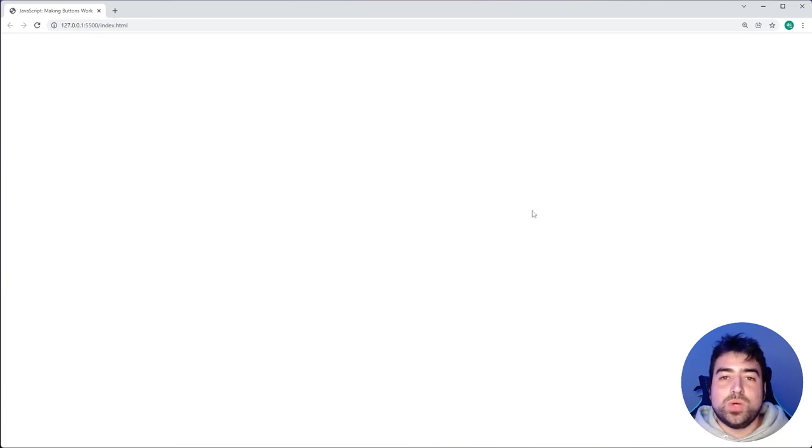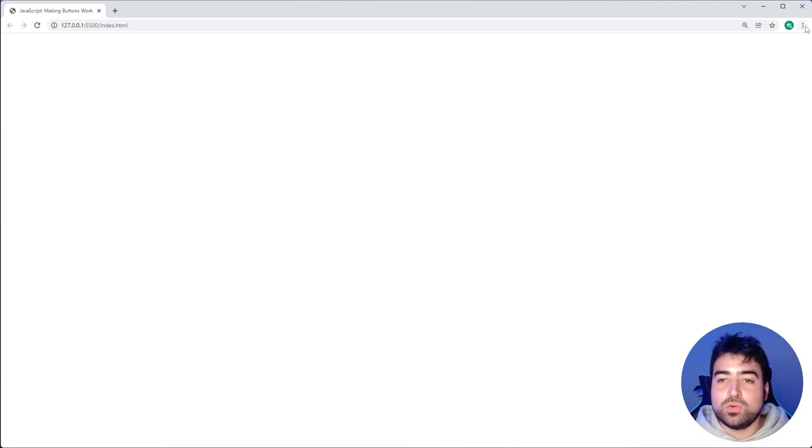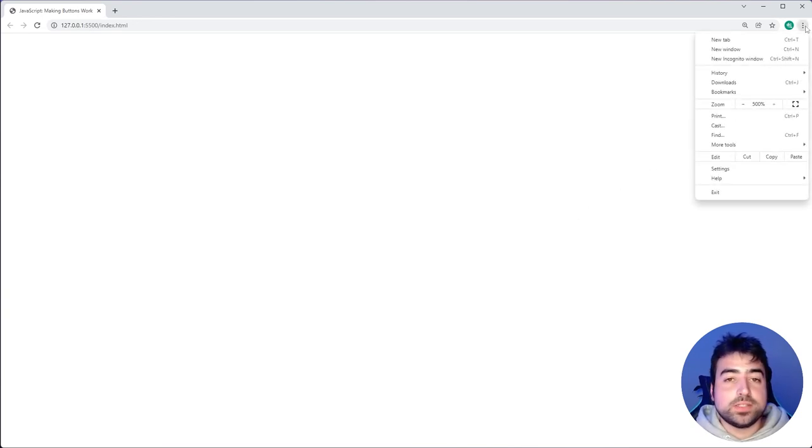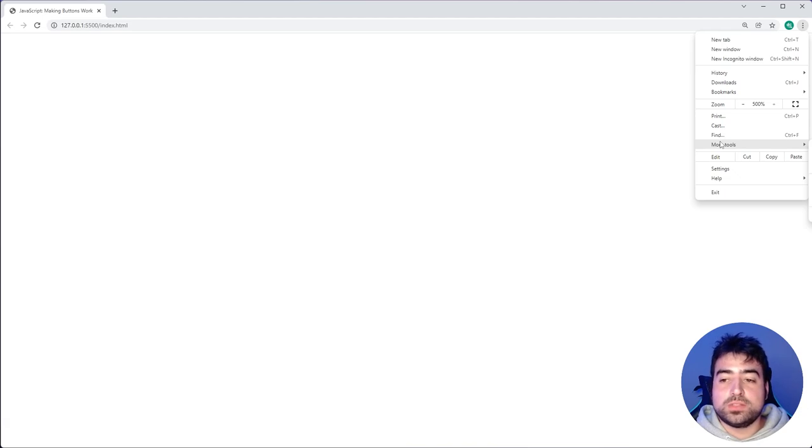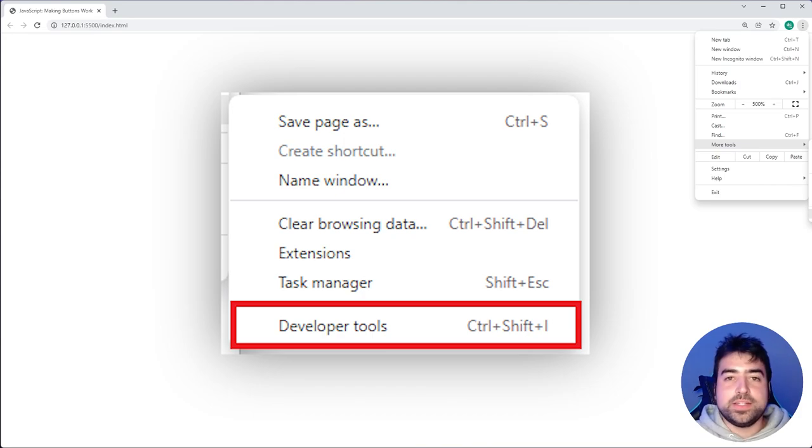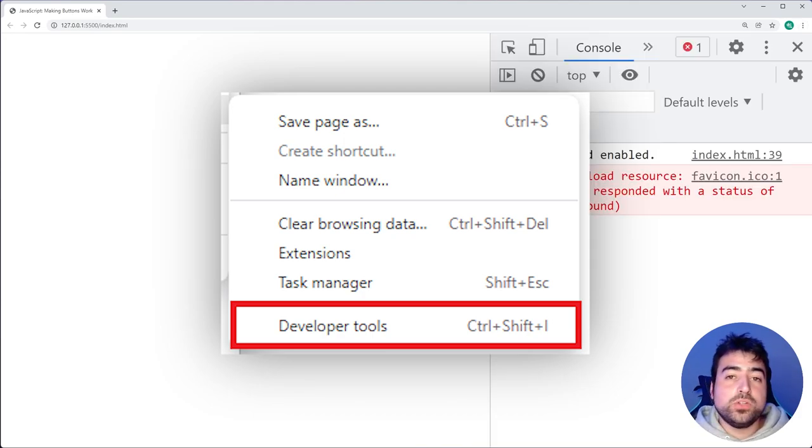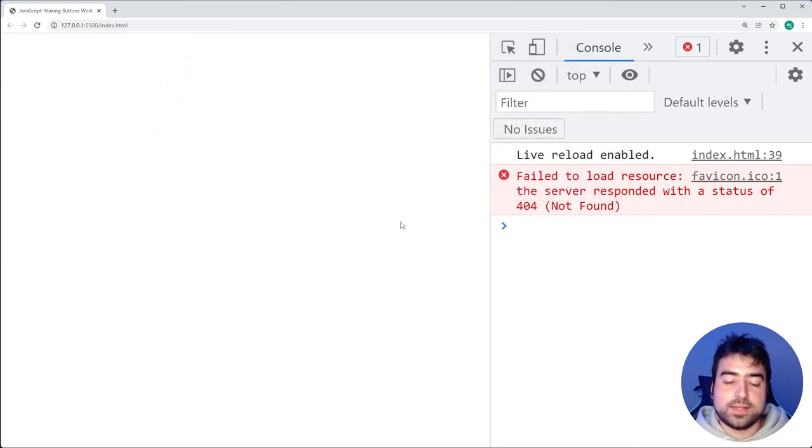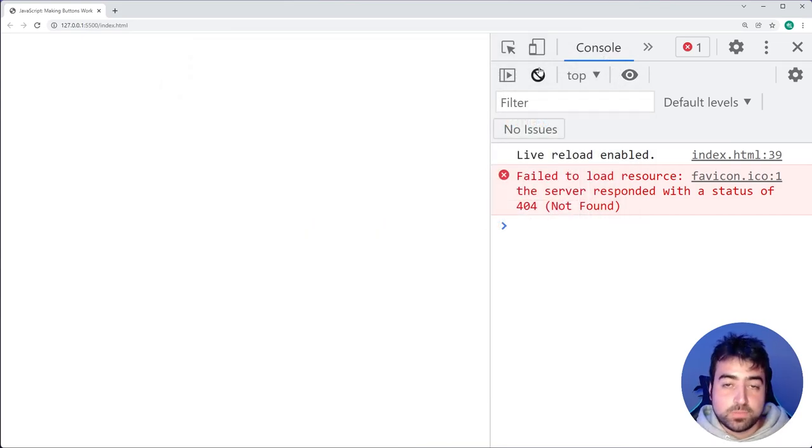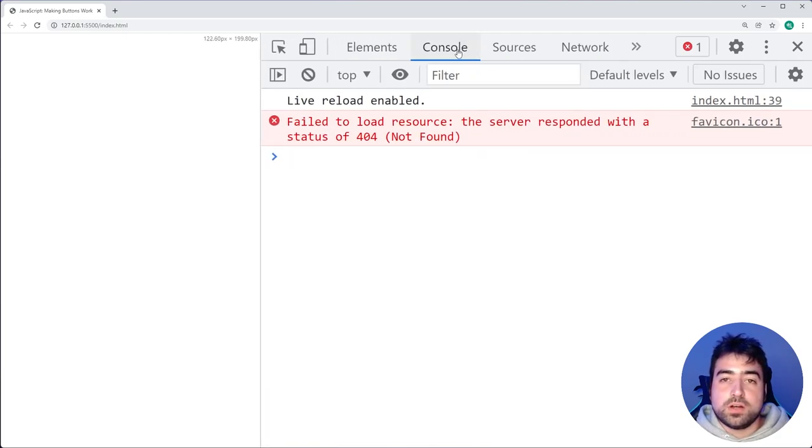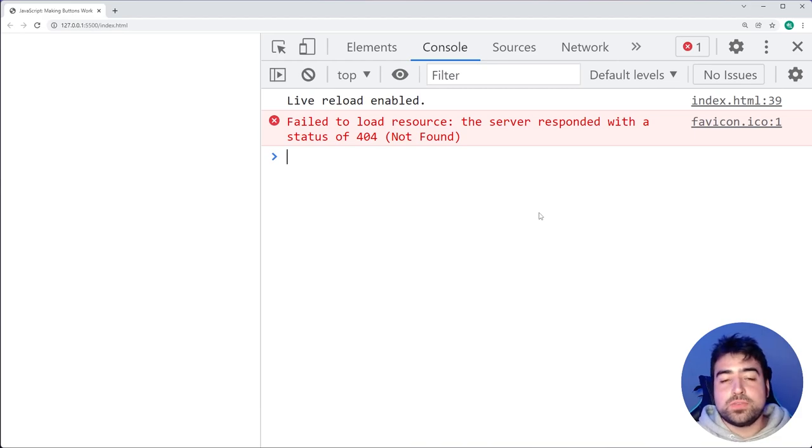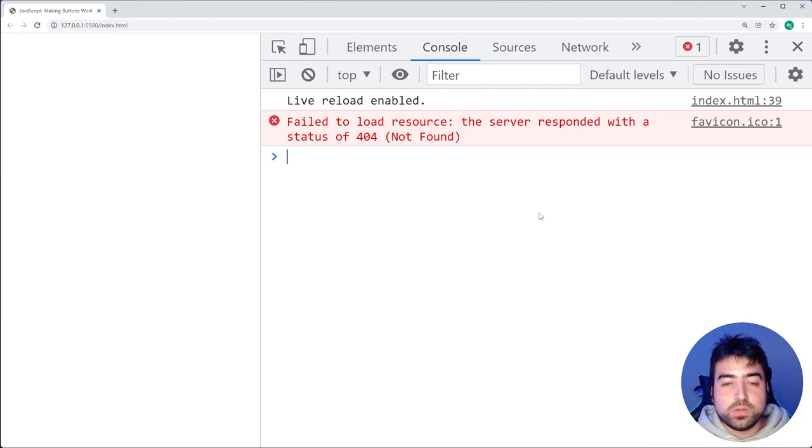So once you're inside the web browser, the first thing to do is head inside the top right corner, press these three dots and drop down to the more tools section and click on the developer tools right down here, or you can just press F12. So once you're inside here, you're going to see the console. If you can't see the console, just go to the console section at the top and you should be good to go.